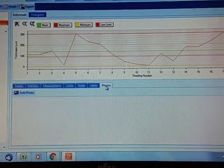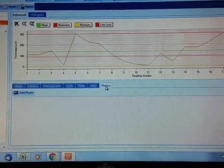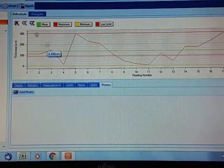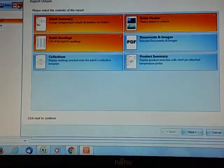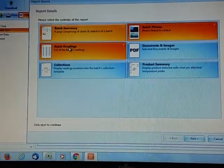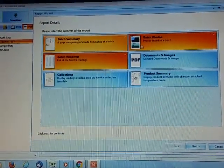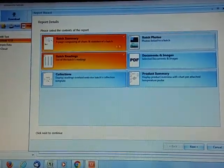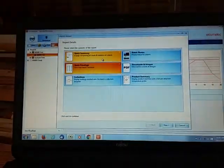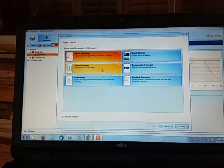So as the information has been downloaded, we can now go and generate a PDF. We don't need to select that. So we've got the batch summary and the batch readings.